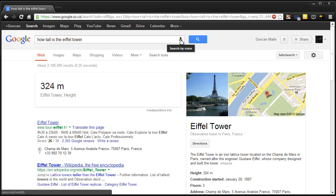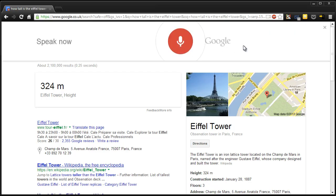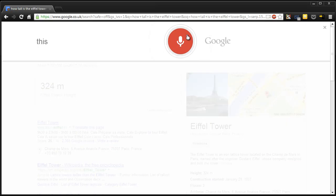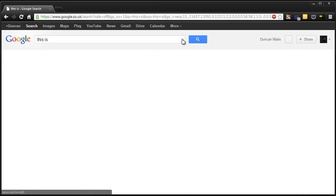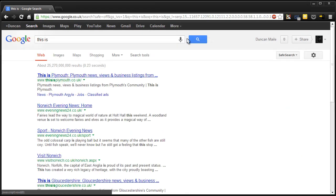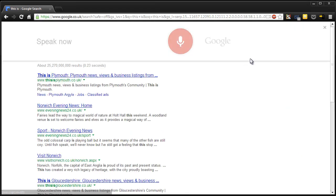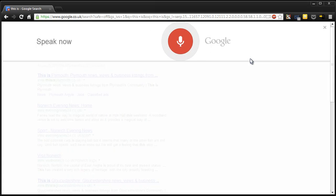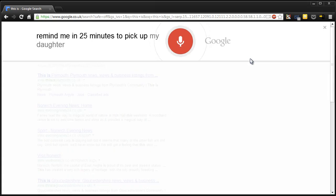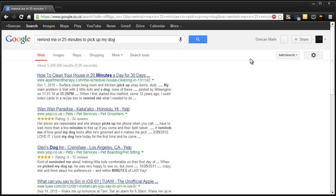Okay. Let's see if it does commands. Remind me in 25 minutes to pick up my dog. No. Okay. So it doesn't do reminders.